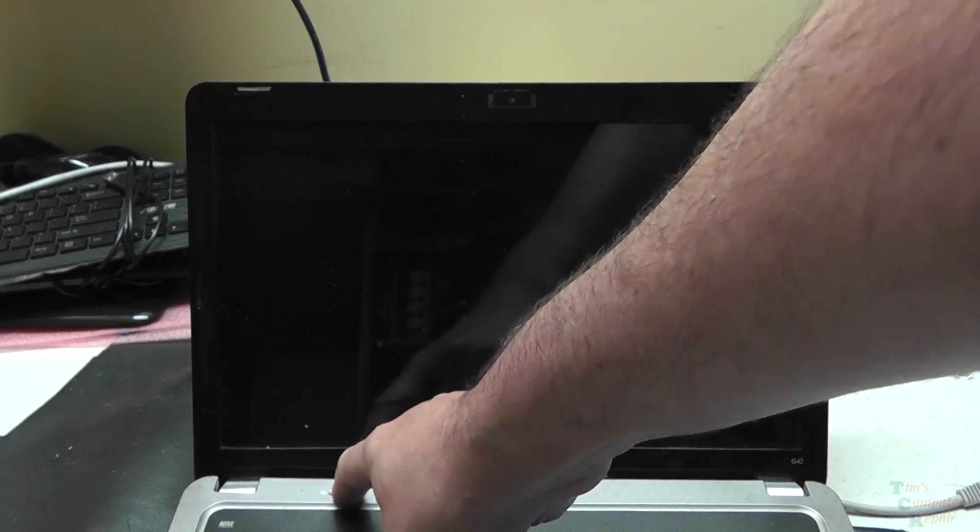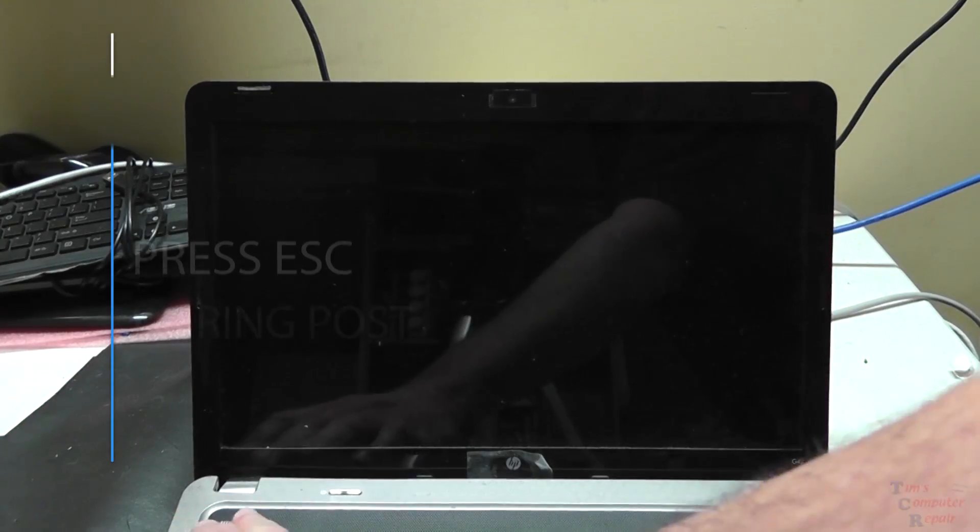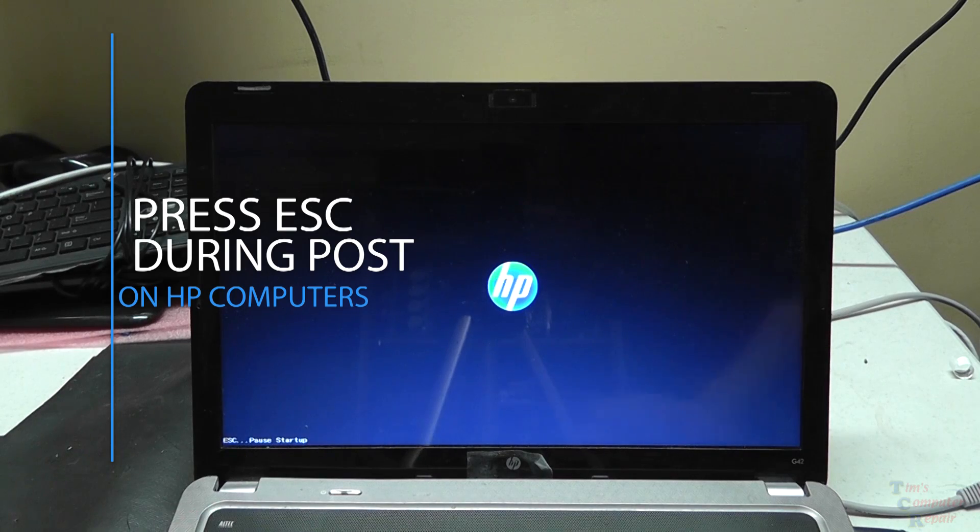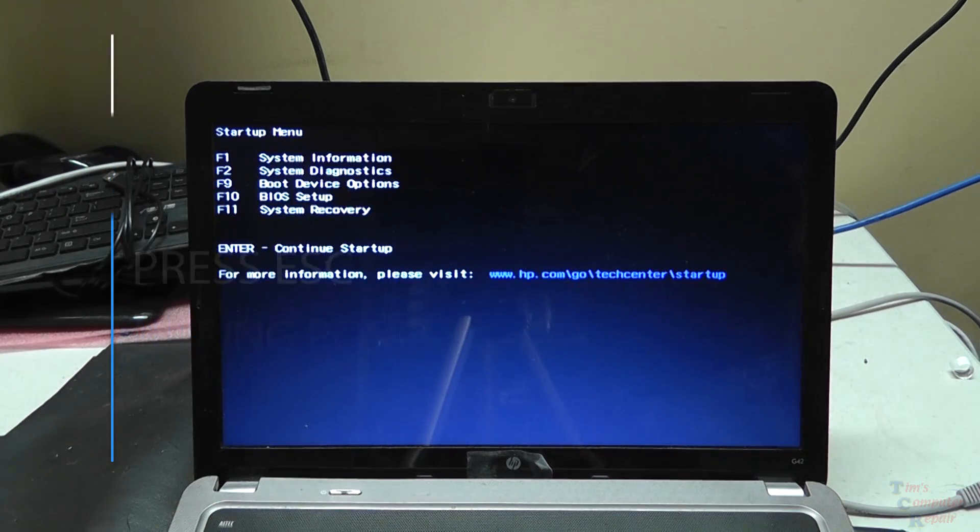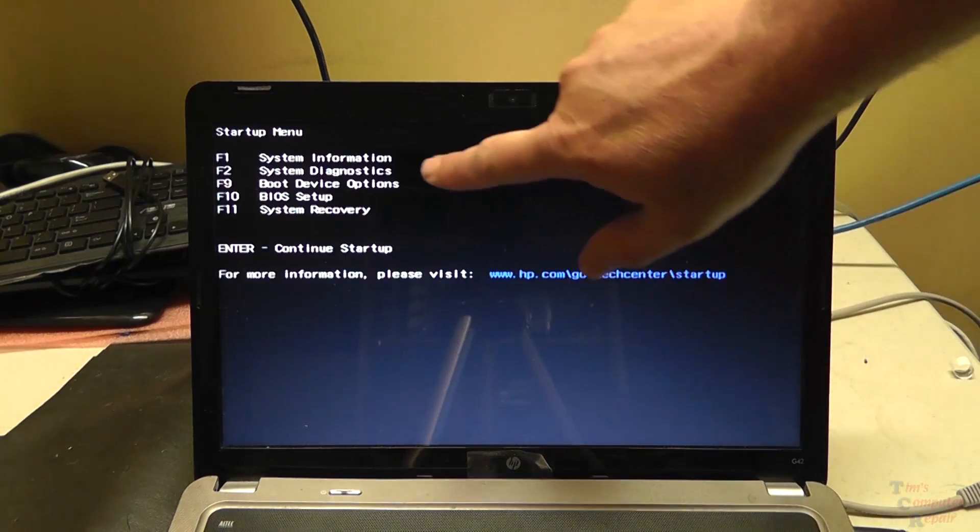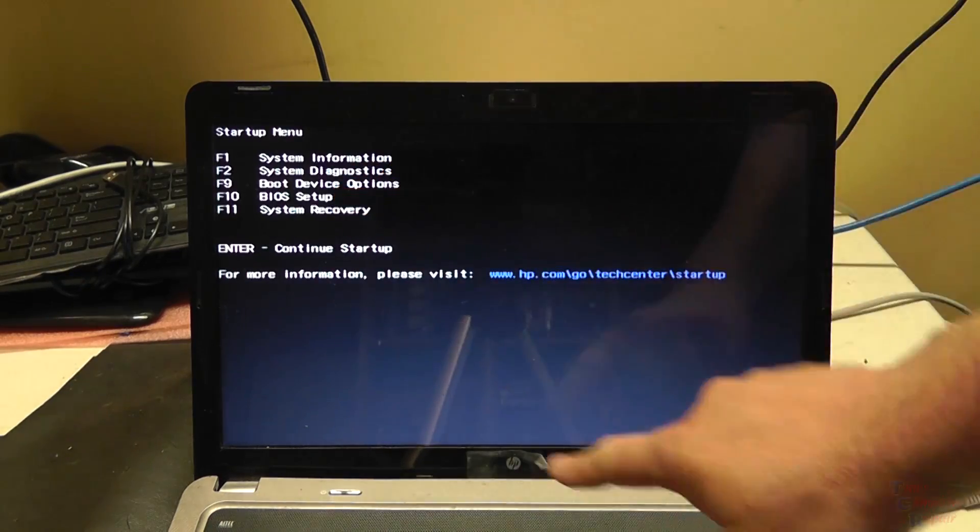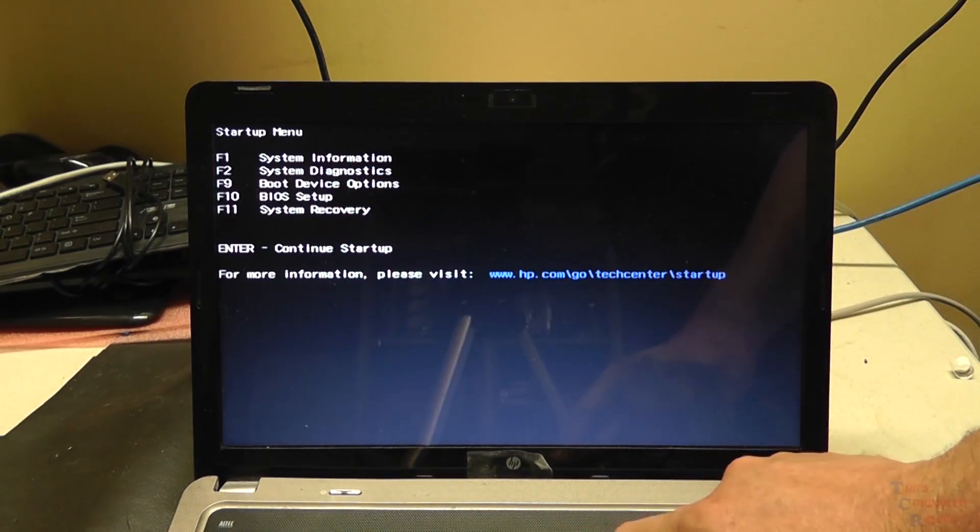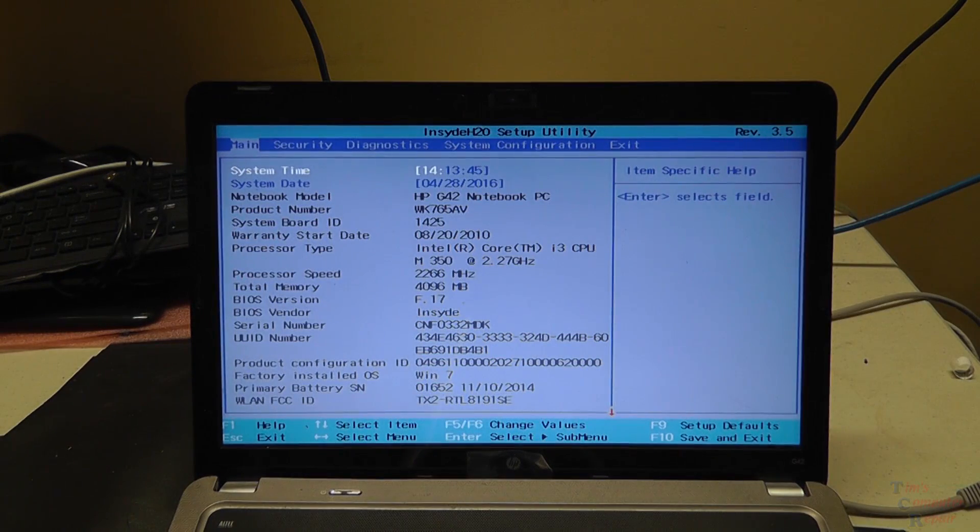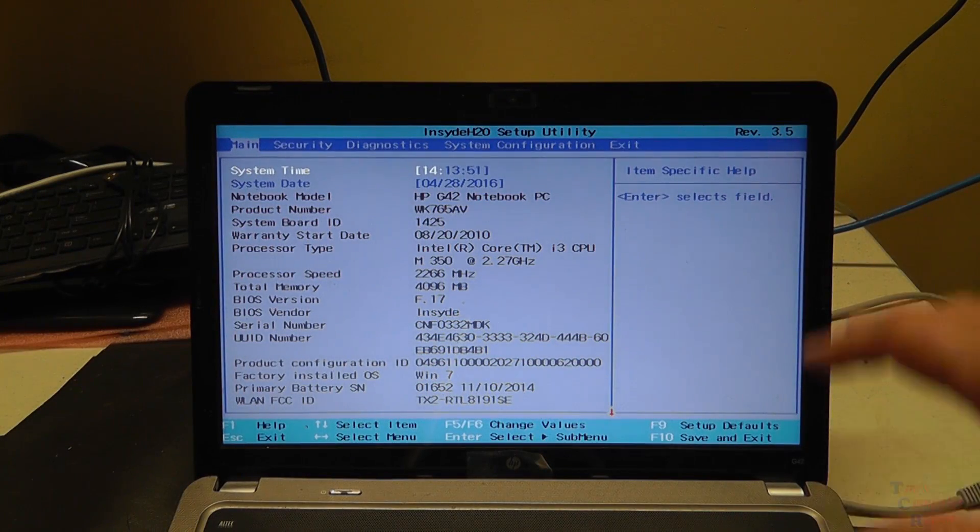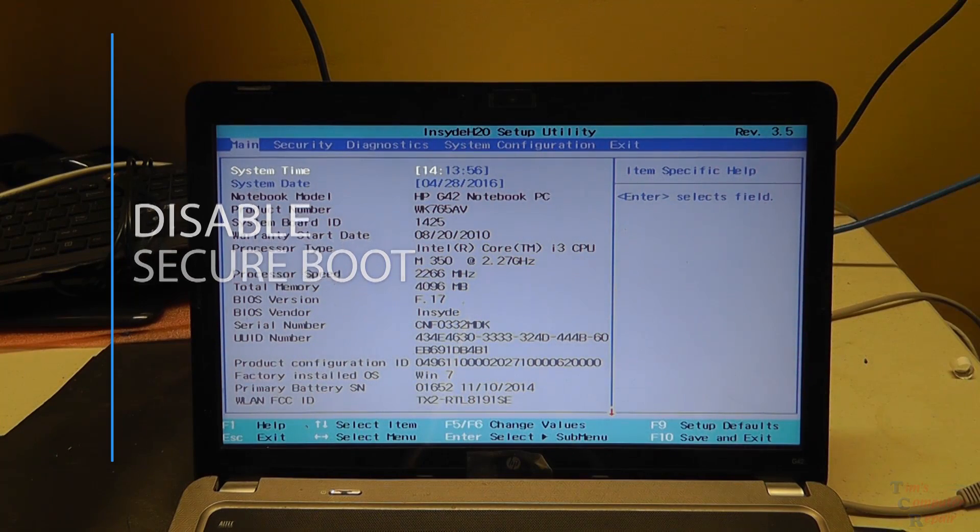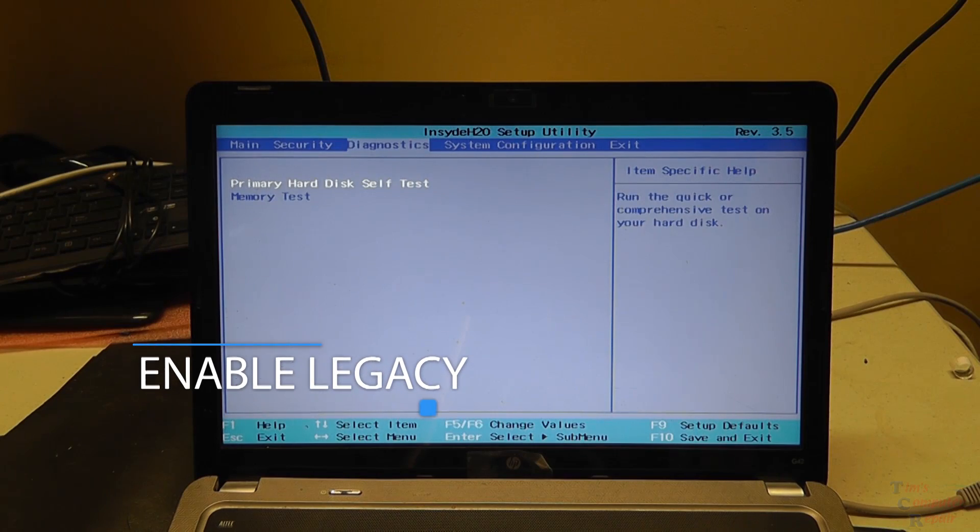So we're going to power on and press escape. In this case for the HP laptop to get to our BIOS. F9 or F10 for BIOS setup. And we want to make sure that we don't have any secure boot enabled. This computer came with Windows 7 and it did not have secure boot, so there is no secure boot here.